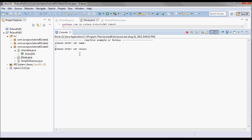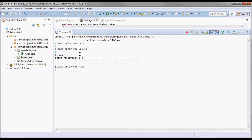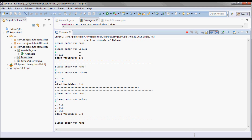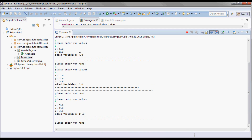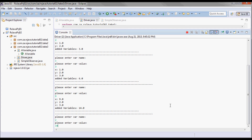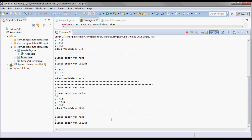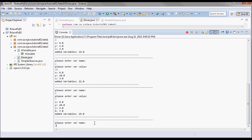So x=1, y=2, z=3. Let's change x to 9 — x is 9, y is 2, z is 3, and the added variables is 14. Changing y to 10 gives added variables of 22. Adding variable k with value 7 works correctly as well. Let's exit.